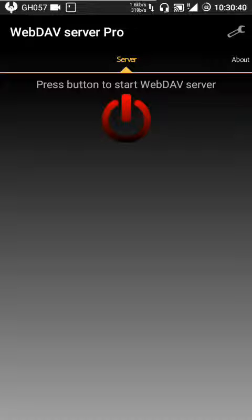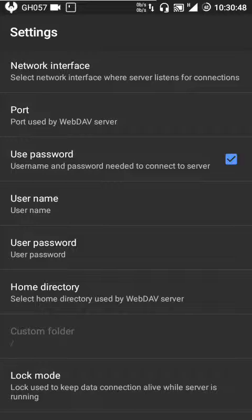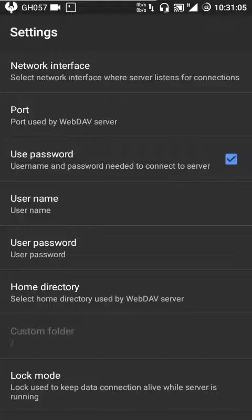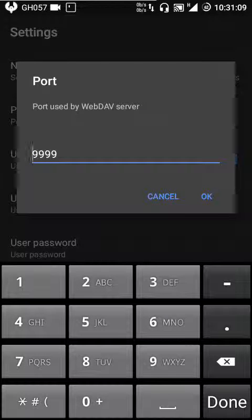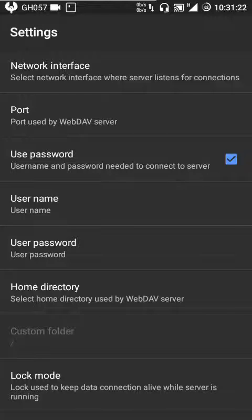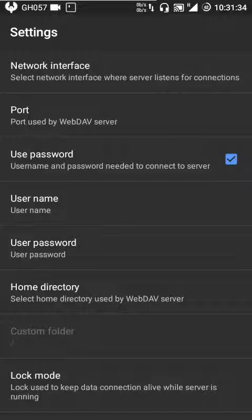After you've done those things, open this app and go into the settings. In the settings you can see a network interface option. Let's choose loopback, because we are about to expose our files over the internet through a port-forwarding app, so it's better to stick with loopback — that's my personal suggestion. For the port, I set it to 999; you could choose any port available on your device. It's better to enable authentication because we are about to expose our files over the internet, so users coming to your server have to authenticate.